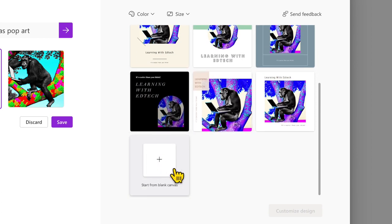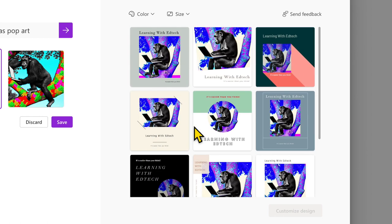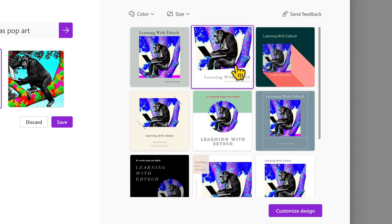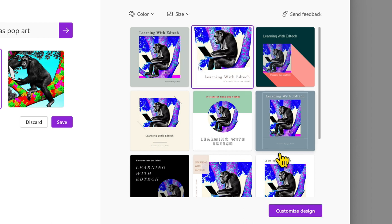Note you can start from a blank canvas if you want to. There are loads of design features inside Designer, so you can start things from scratch, but why would you want to when it can do some amazing things for you from the get-go?